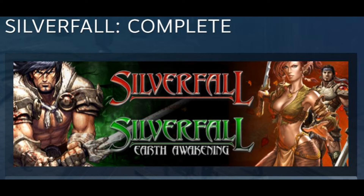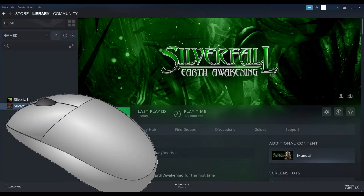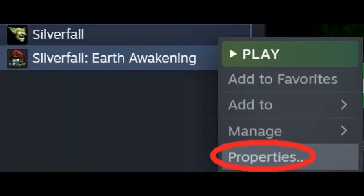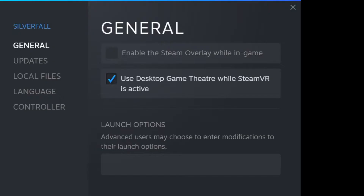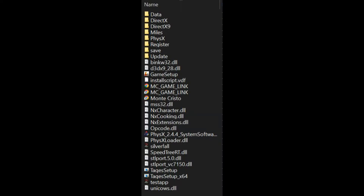The first thing is that you'll want to go back to the Steam website, to your library, and then right-click. You'll select Properties from there, and you'll want to choose Local Files. Click the Browse button to open the file folder where those files have been saved once you've downloaded the game.